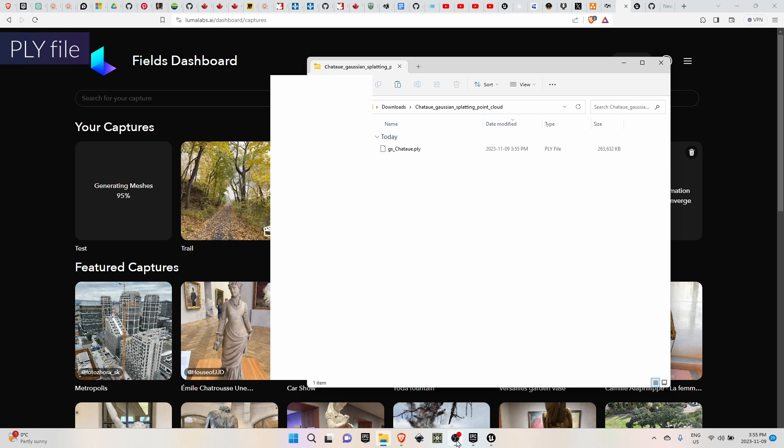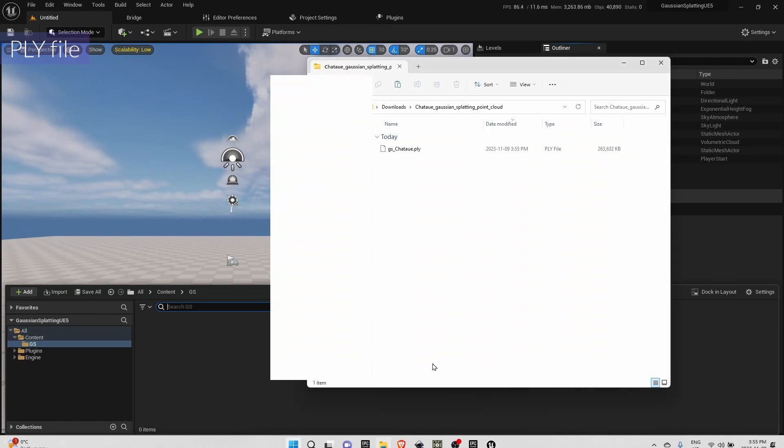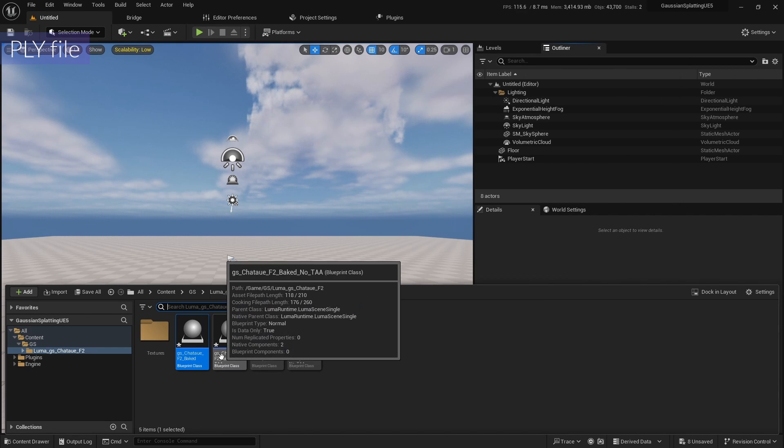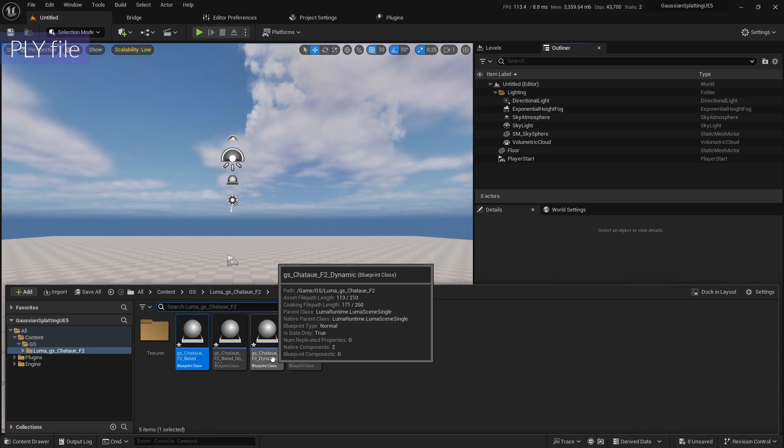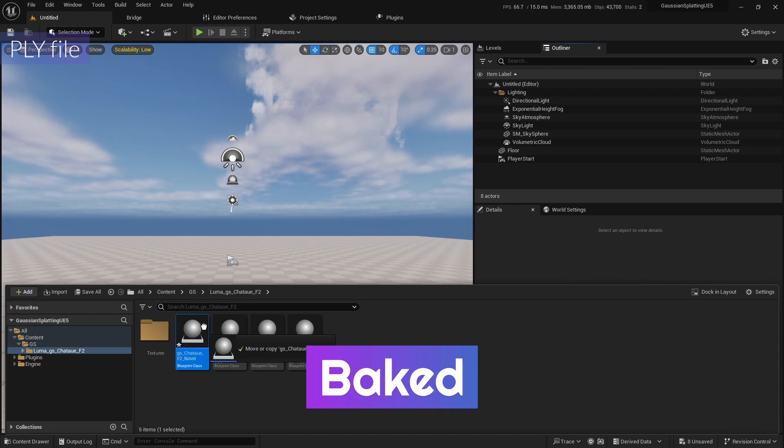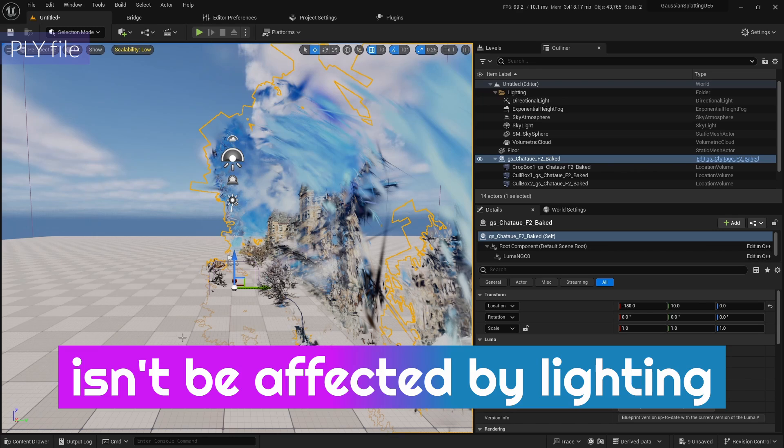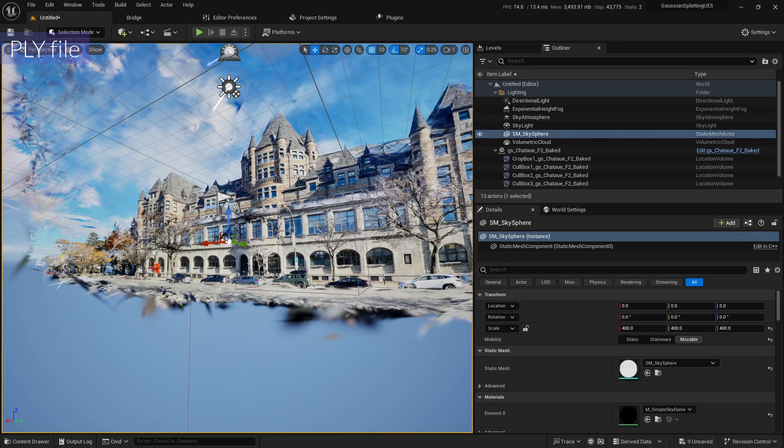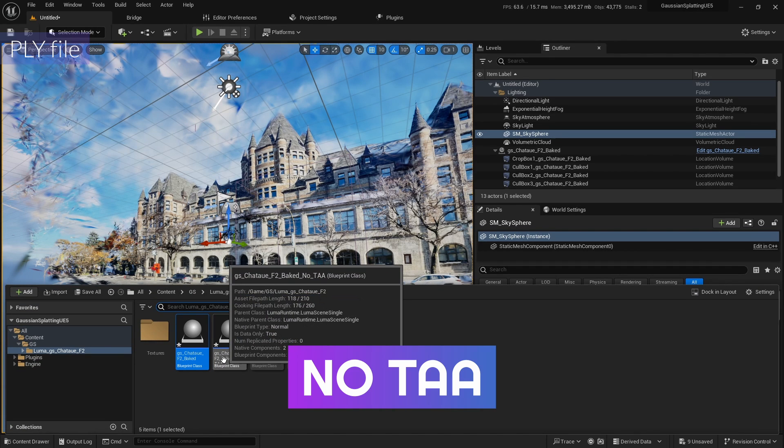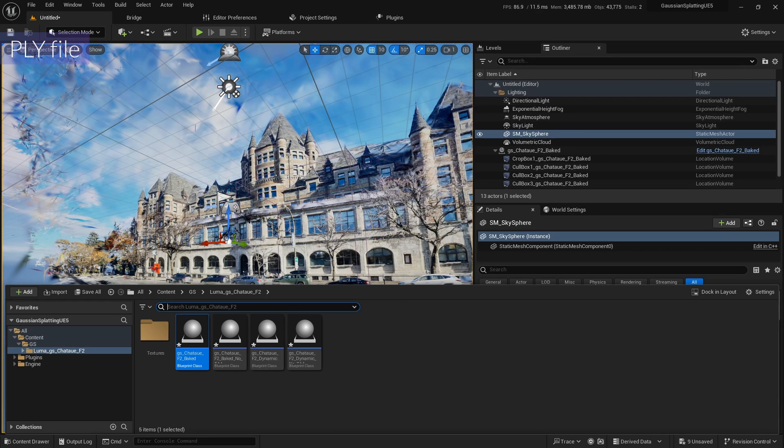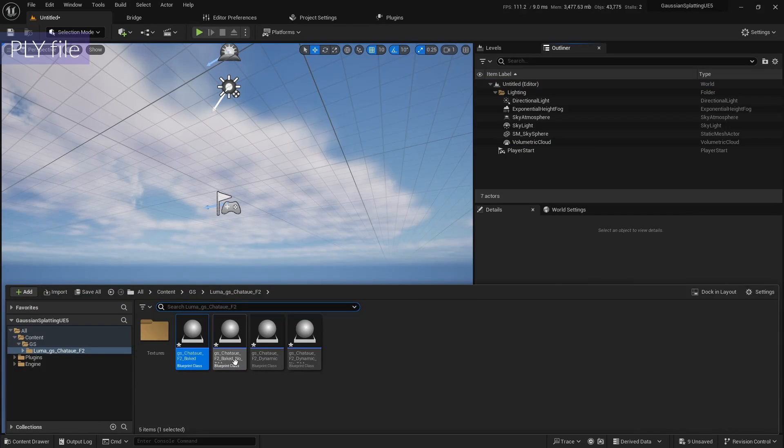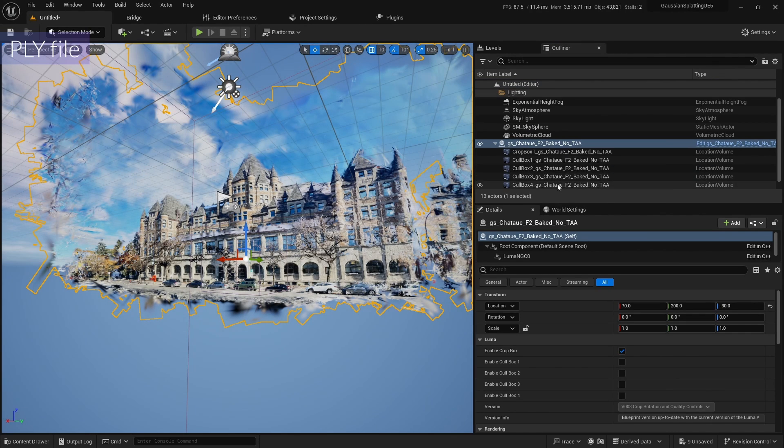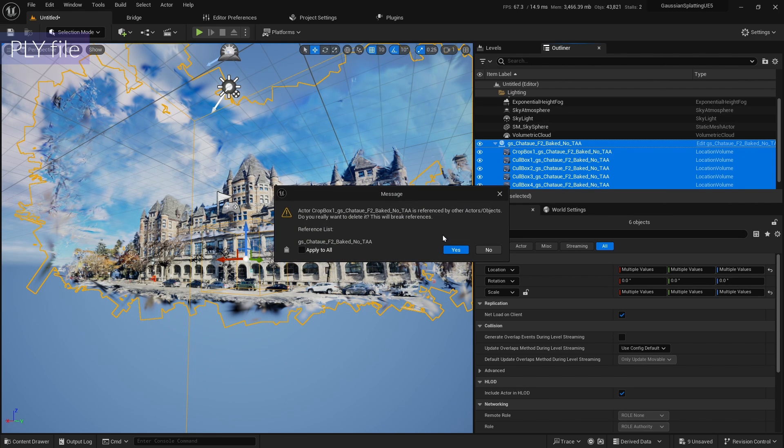Let's go to the GS PLY file and then I'm gonna drop it to the content folder. Yes, so you can see four blueprints. The first one is Baked. Baked keeps your splats immune to lighting change. That means it isn't affected by lighting because it's already baked. And also you can see the No TAA option. The TAA option is lighter on your system. I recommend drop all of the files to see what is the difference. So this is No TAA, which is a little bit lighter than the other file.